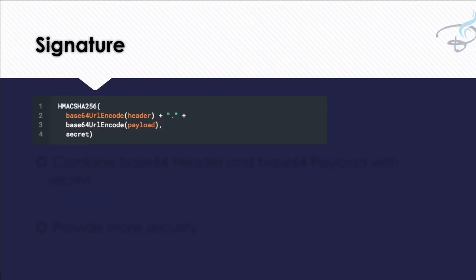Then comes the most important part, which is signature. Why are we using signature? We told the JWT that in the header, yeah, we're going to use this kind of token and you have to encode this with this type of algorithm. Then we have told the JWT that these are the fields I am going to pass, these are the things which you self-contained. But how will we ensure that this data will not change while transferring from one body to other body? So here comes the signature.